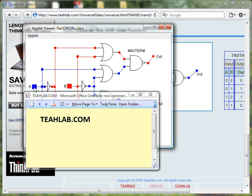And of course, you can verify that the output is TRUE when only one of the inputs is TRUE.